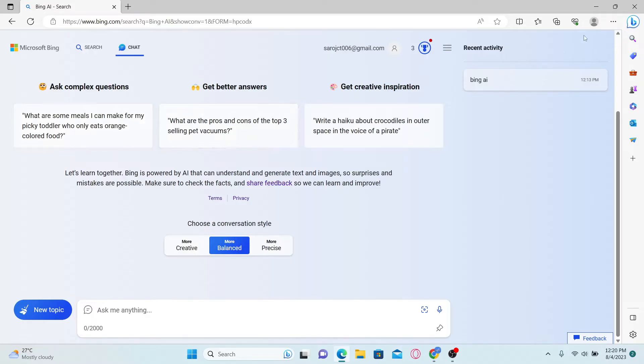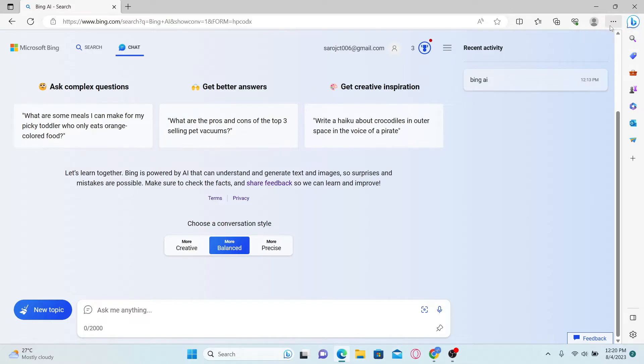Now, once you're on this page, just click on the three dots at the top right corner and this will open up the settings menu.